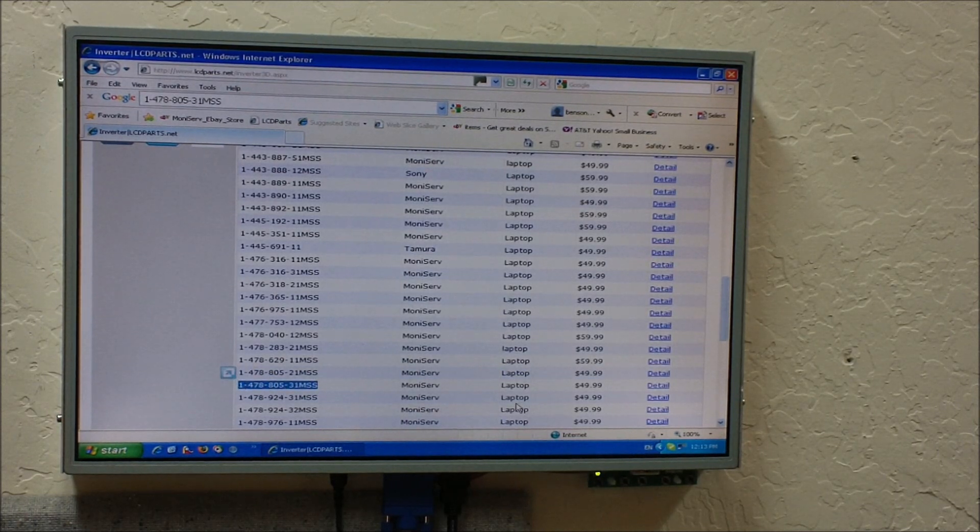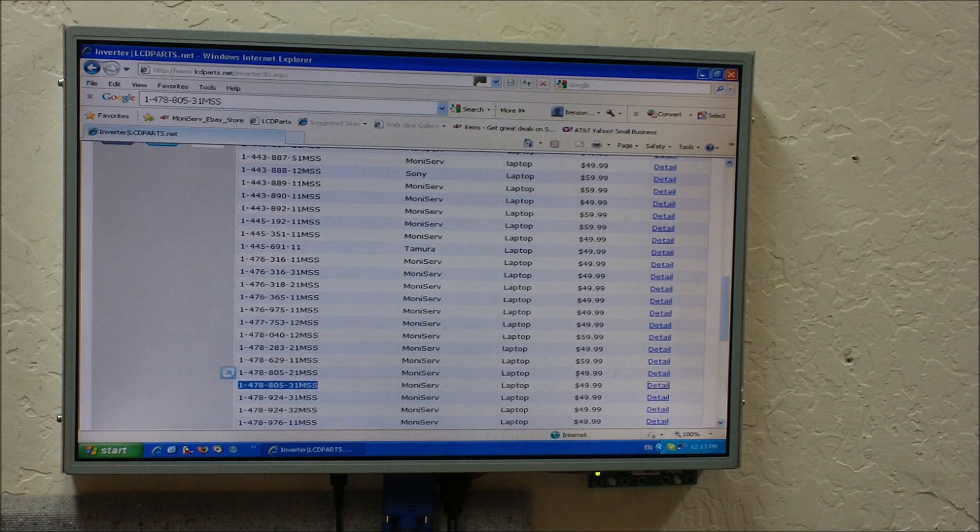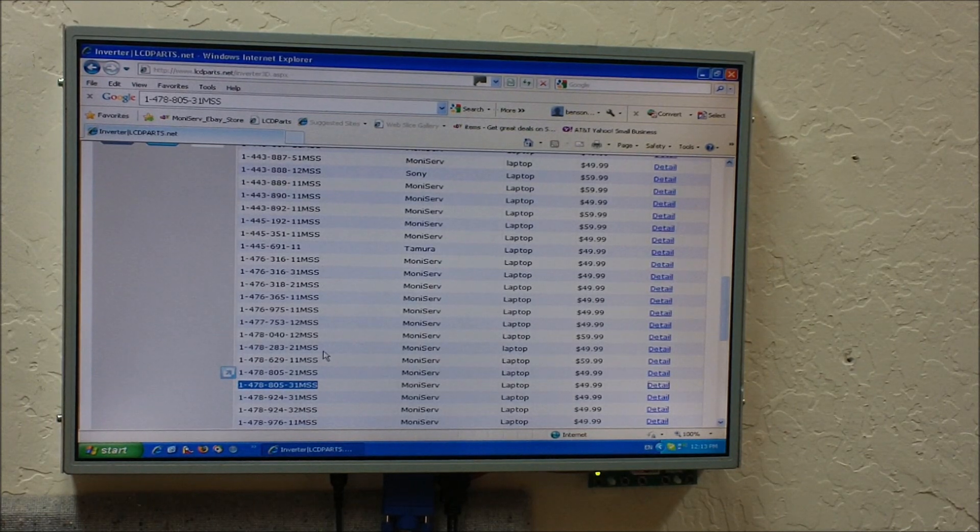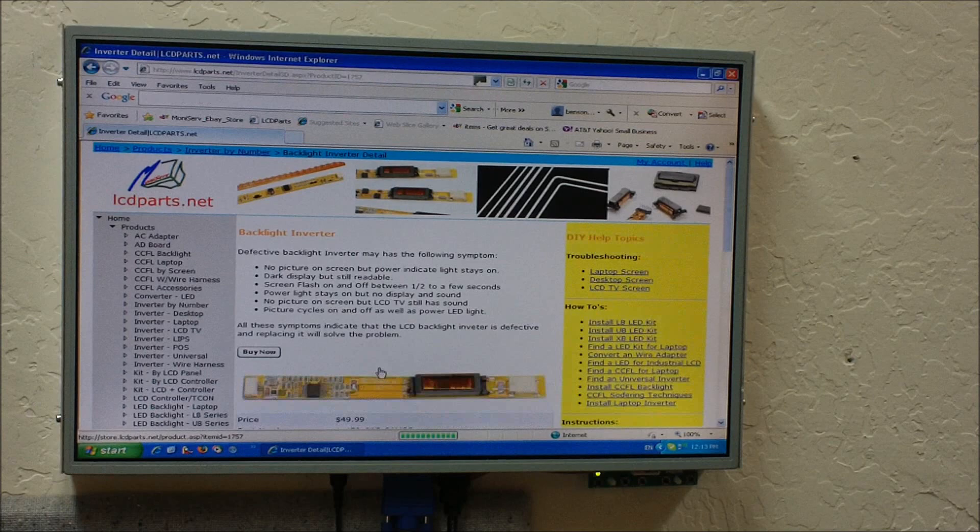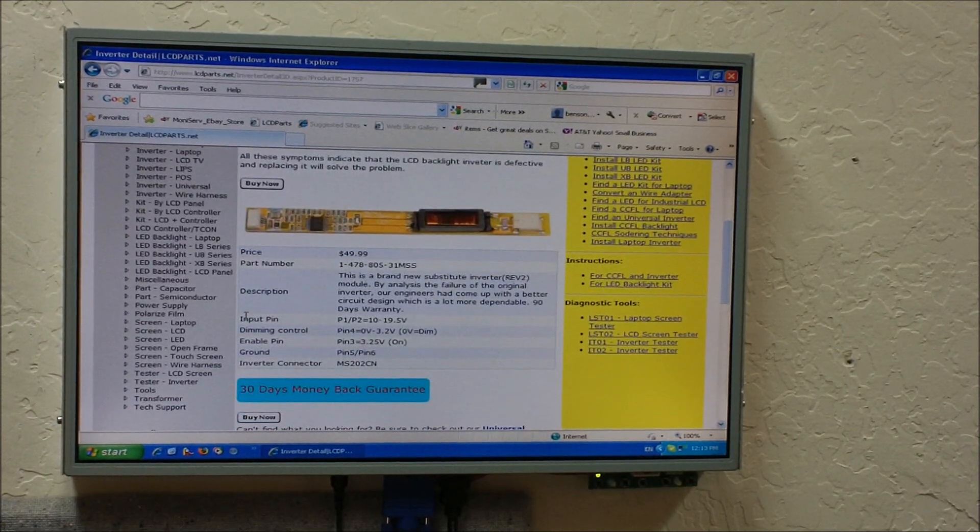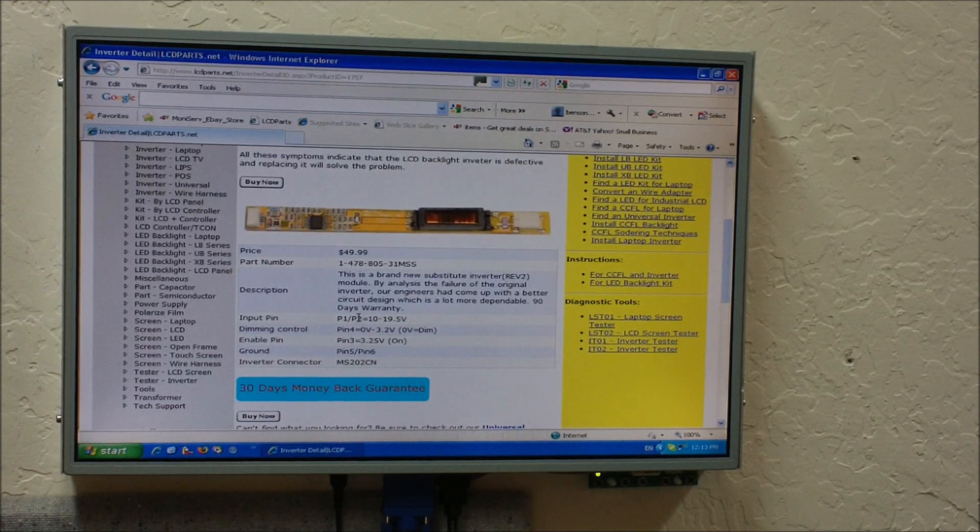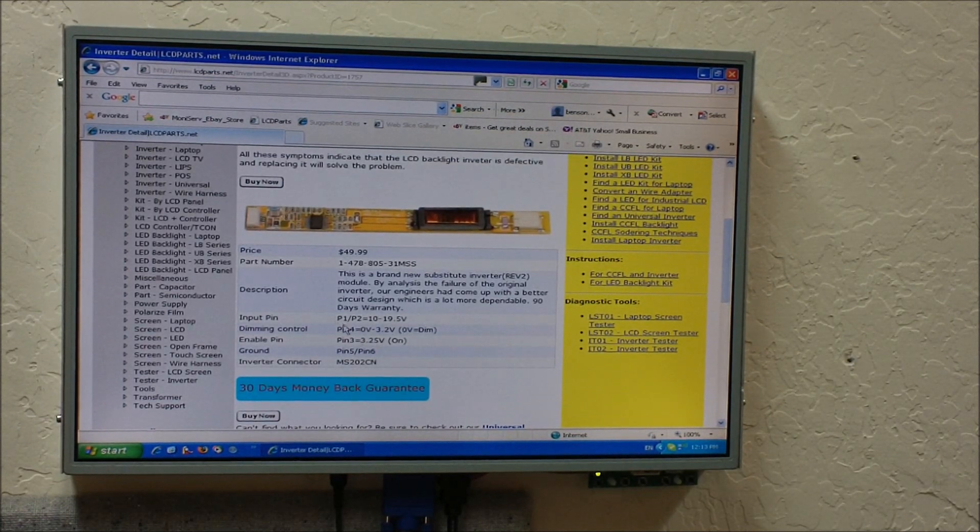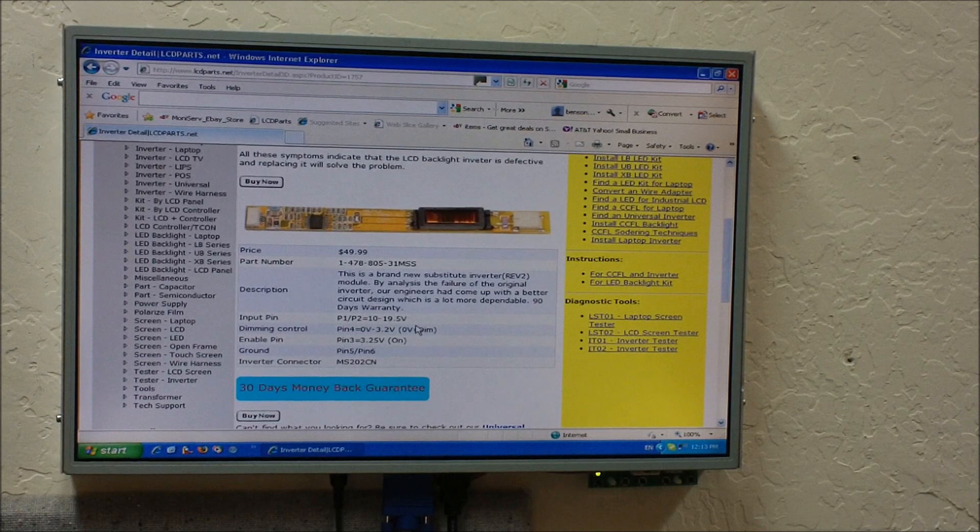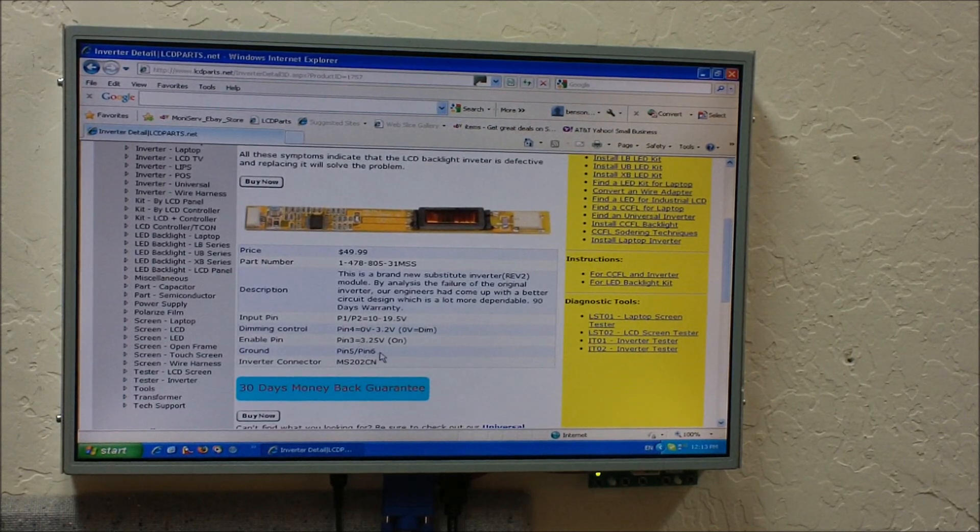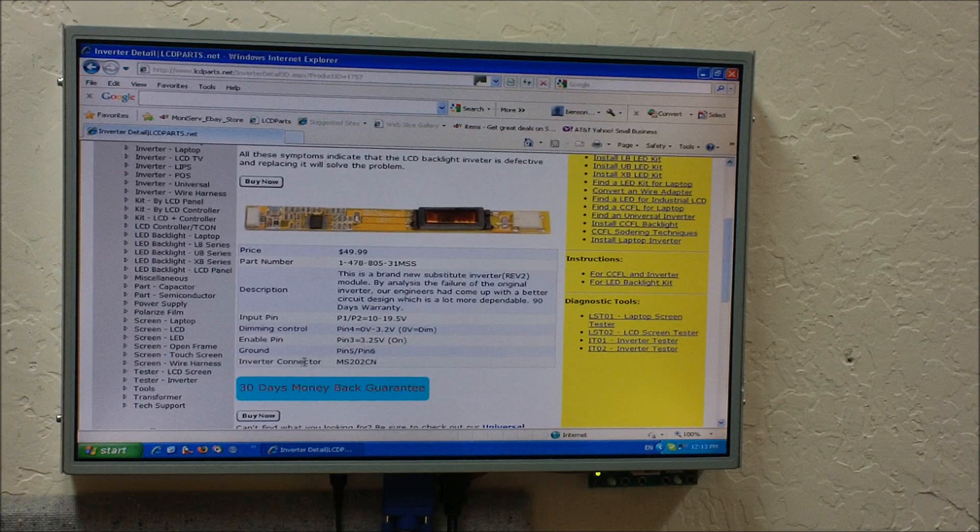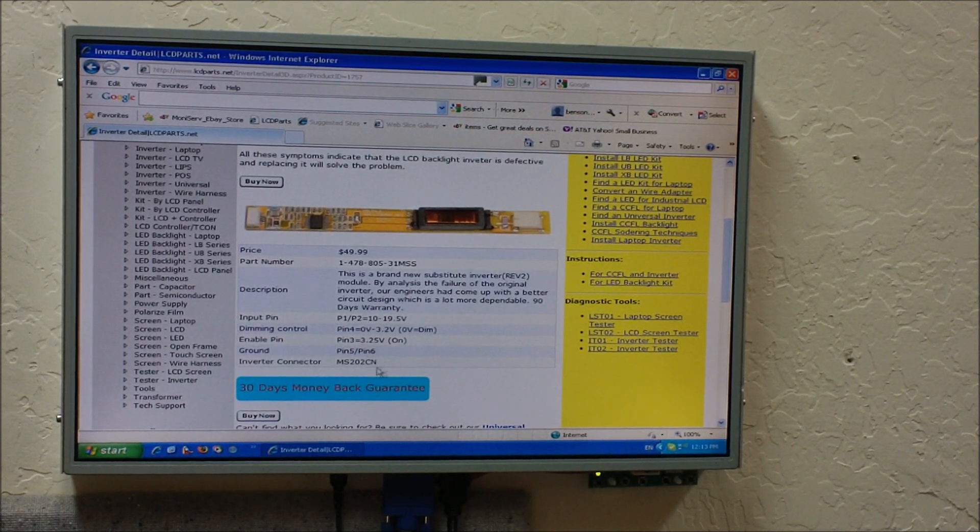And then you click the details. Here we go, this is the pin assignment right here. Pin 1, pin 2 is B+, pin 4 is dimming control, pin 3 is enabled, pin 5, pin 6. The connector we need to use to test is MS202CN, which is one of the connectors that comes with the ITO2.